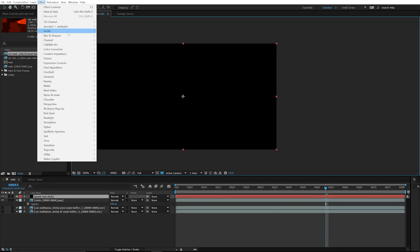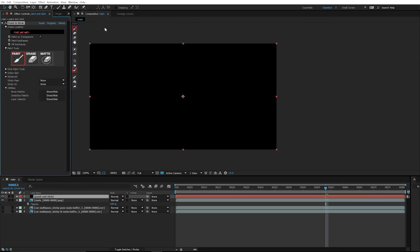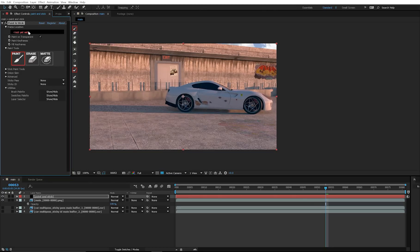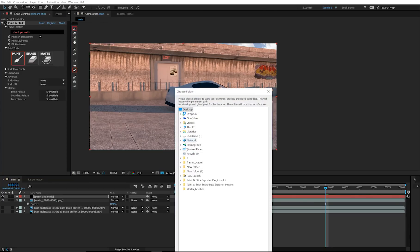On this solid, go to Effect, 80 Scripts and 80 Plugins, choose Paint and Stick, choose your frame location, which is the permanent location of your frames and your glue data.